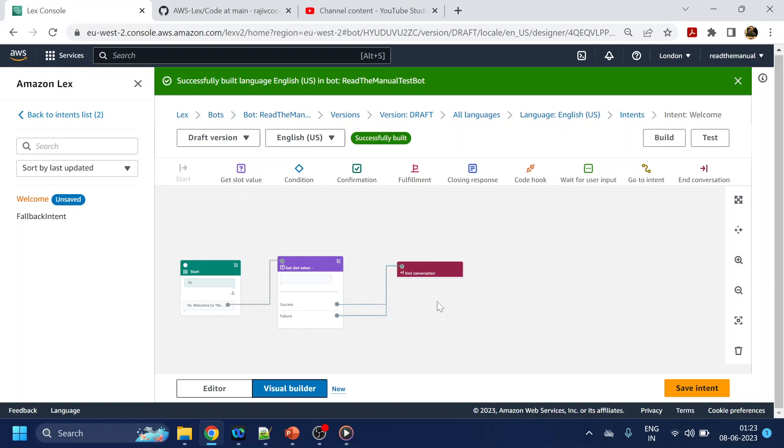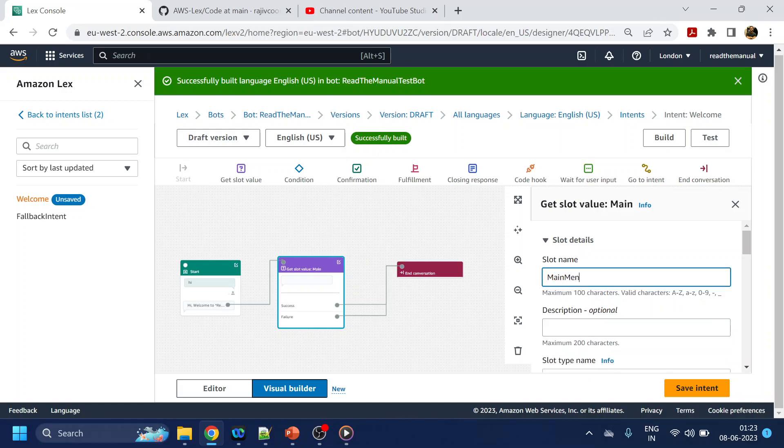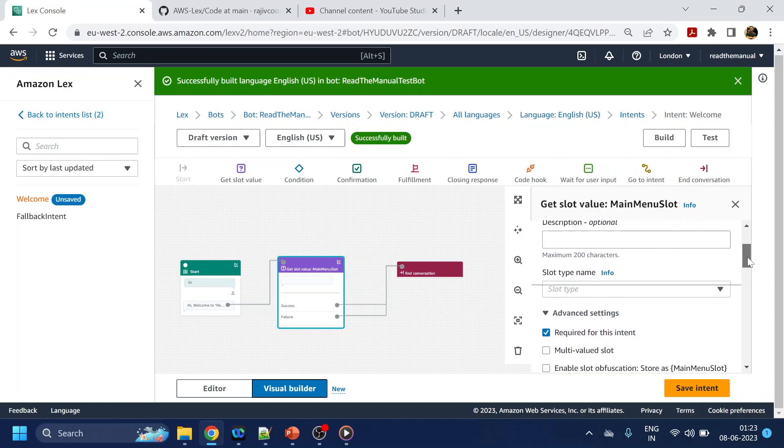So now once we go to the slot, we required a slot name. So let's give something like main menu slot, and then we required a slot type.